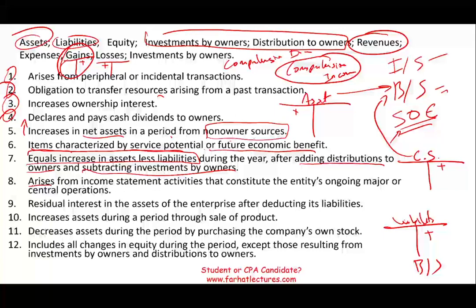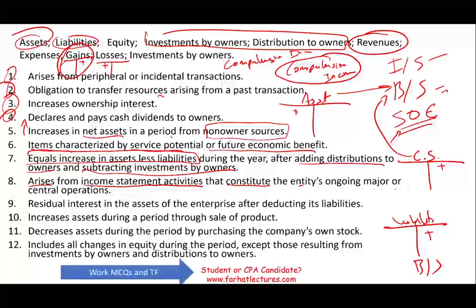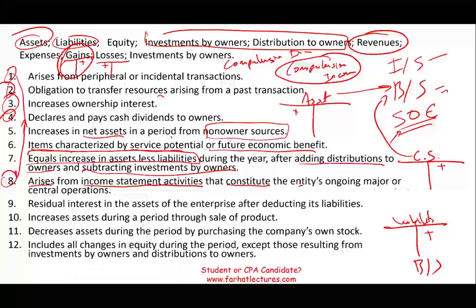Number eight: arises from income statement activities. Now we're down to revenues, expenses, gains, and losses that constitute the entity's ongoing major or central operations. Those are revenues and expenses. Revenues, like gains, increase on the credit; expenses take a debit. Both are income statement accounts.